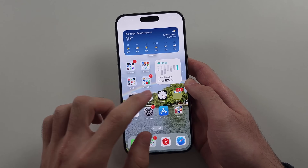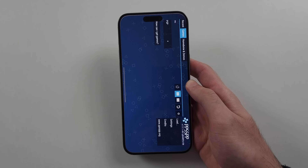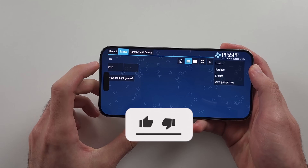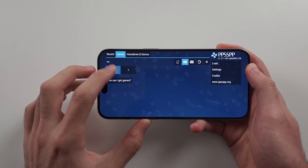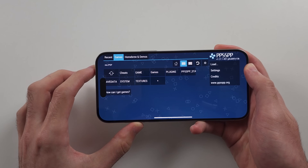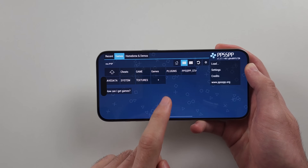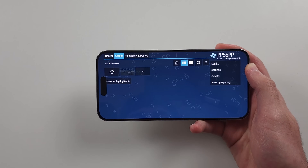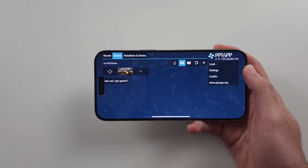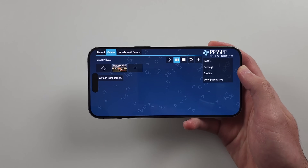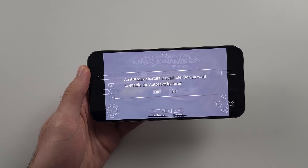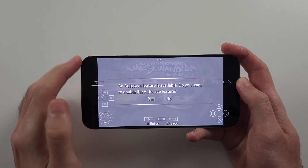Now open PPSSPP and you'll see the PSP folder — tap into it. Then tap your Games folder you created; you will see it here. Now your game is loading up — just tap the game, then tap the empty space and you're good to go.